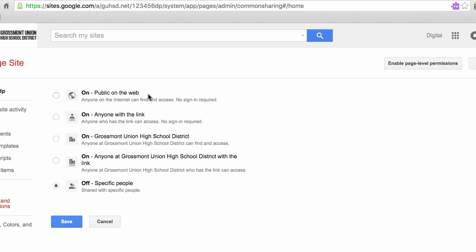We could change it to public on the web. That means everyone in the world could search and find our website. We could change it to anyone with link. That means if I gave anyone the link, I emailed it, sent it via another social media site, they would go ahead and click on it and open it and access my website.